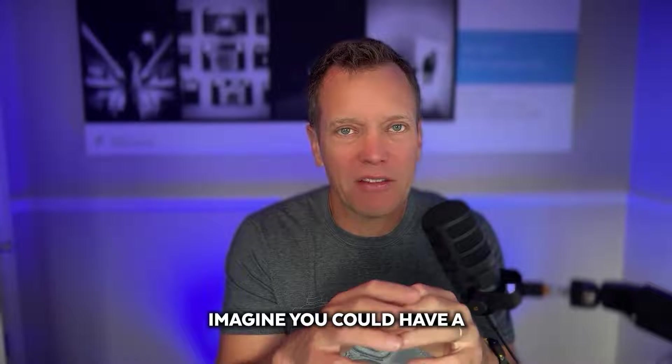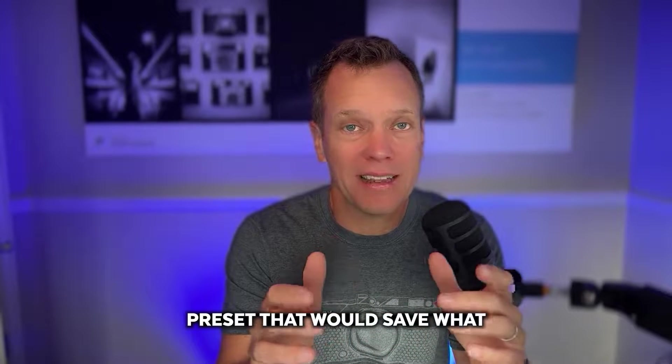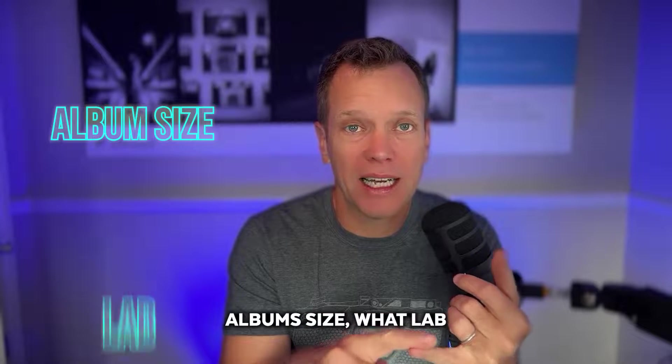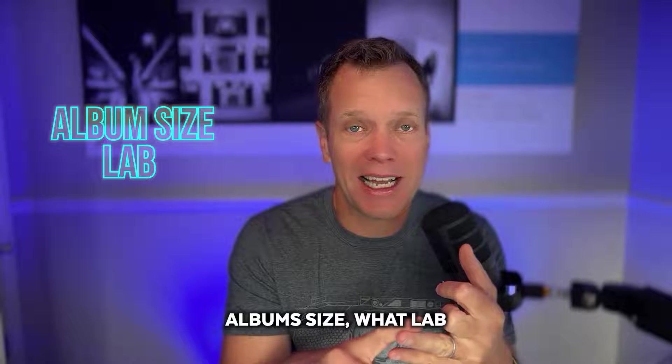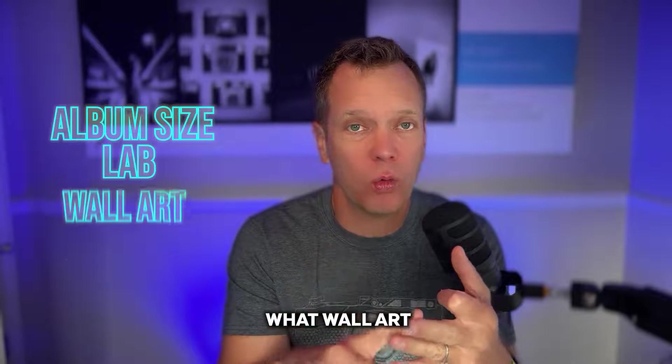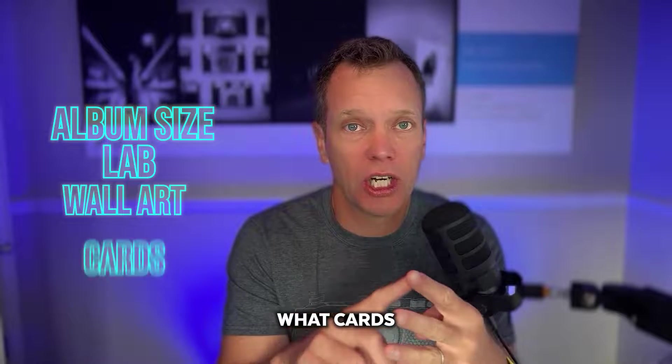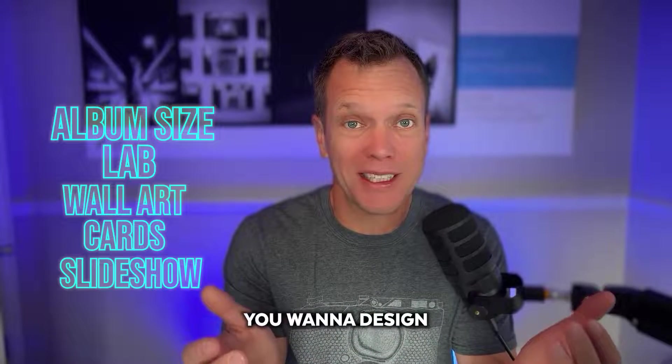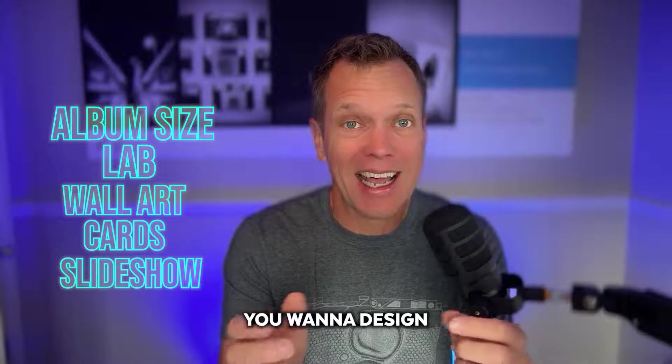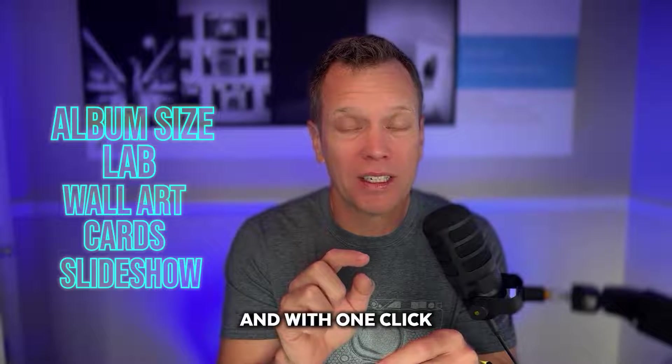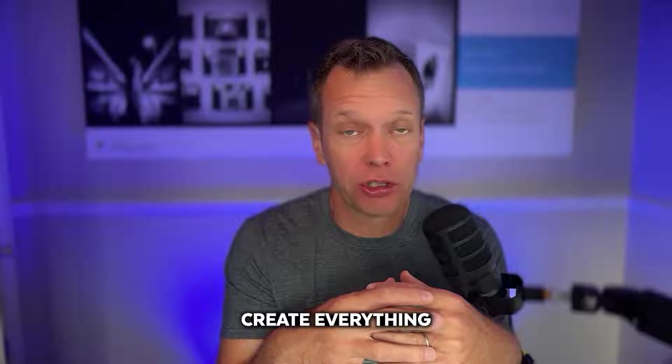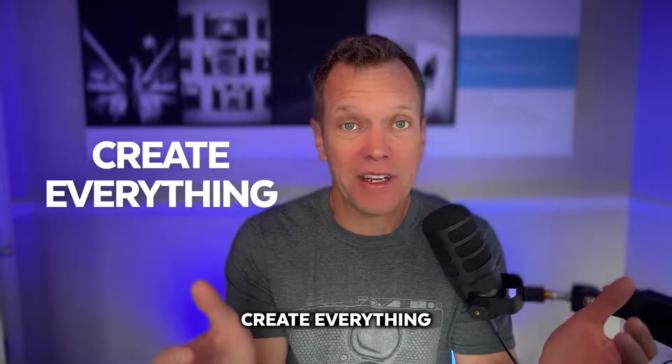Imagine you could have a preset that would save what album size, what lab, what wall art, what cards, even what slideshow you want to design, and with one click you can just create everything.